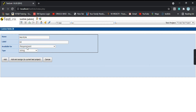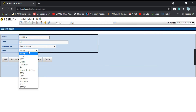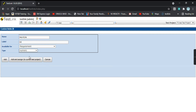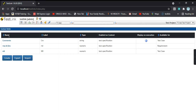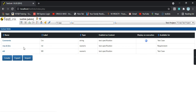I'll name it 'rec id' with label 'r id'. Since it is an ID, I'll select the type as numeric. I'll click 'Add and Assign to Current Project'. The 'rec id' field is now created.